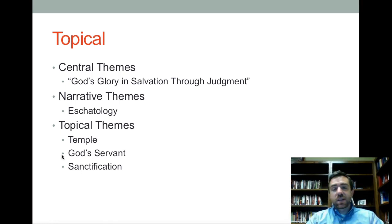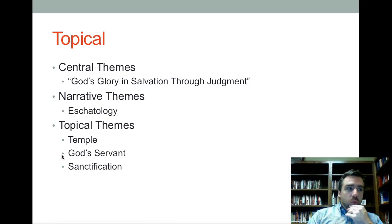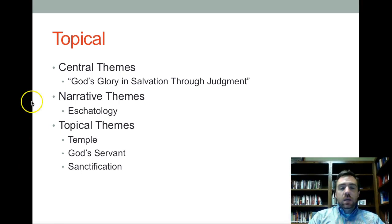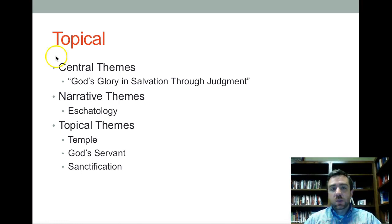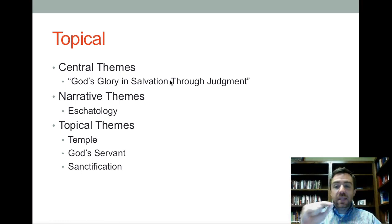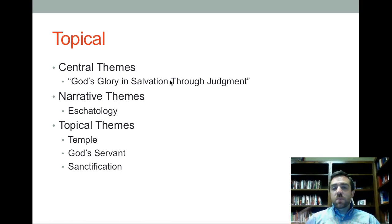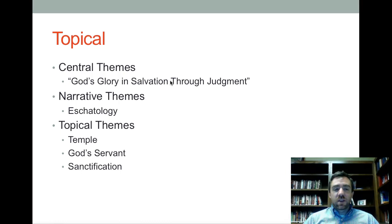With any of these approaches — whether systematic, topical, or shape-oriented — people are going to pick at your method. If you say you're going to pick a central theme and show how it's central to each book, your method will be questioned. Someone will ask: why that theme and not another? If you're picking it as the central theme, you're already assuming it's central before you start — you're not really proving anything by showing it appears in each book.